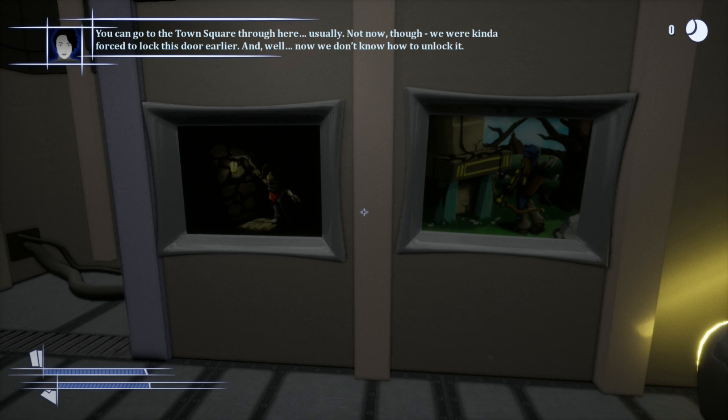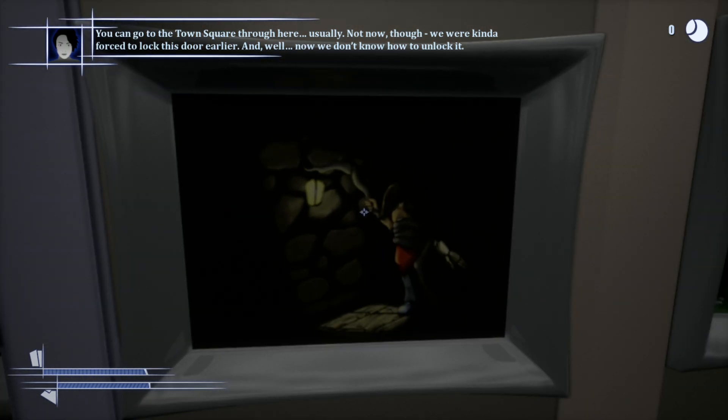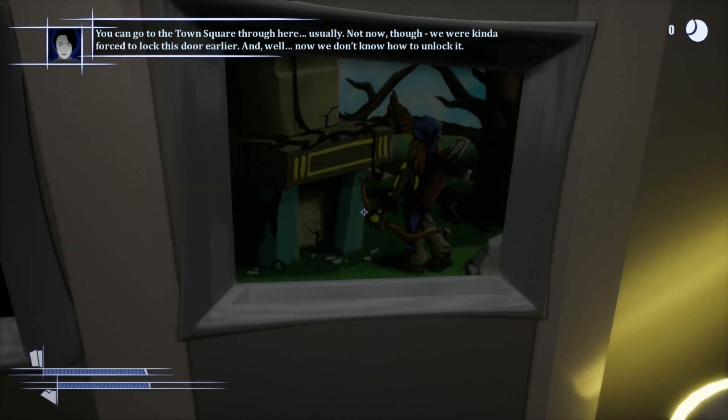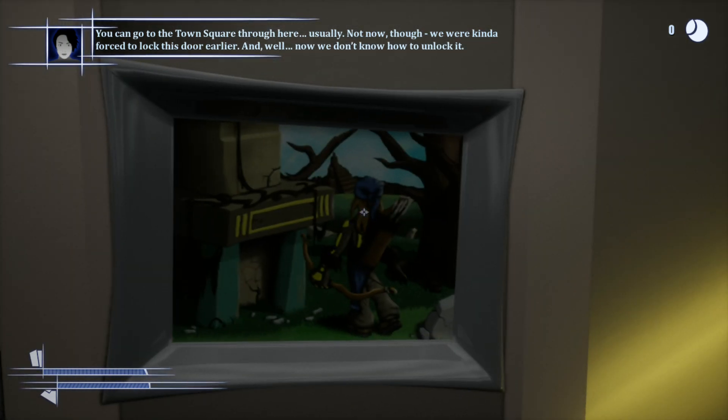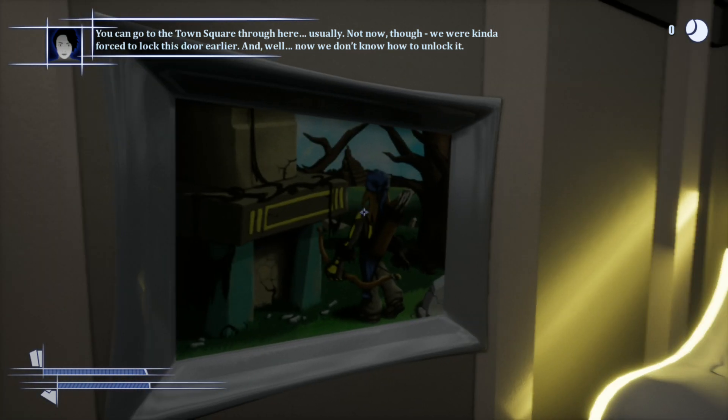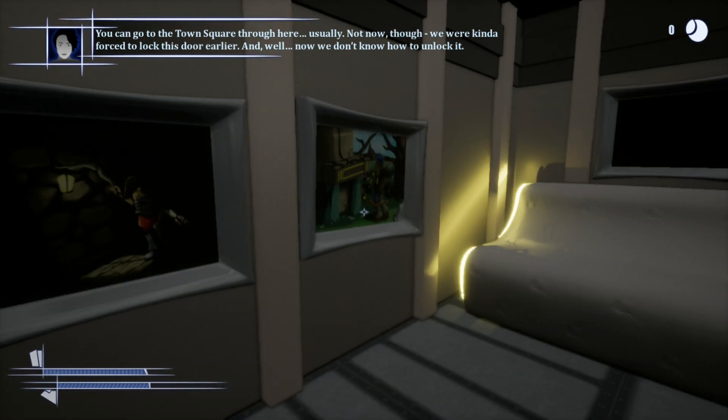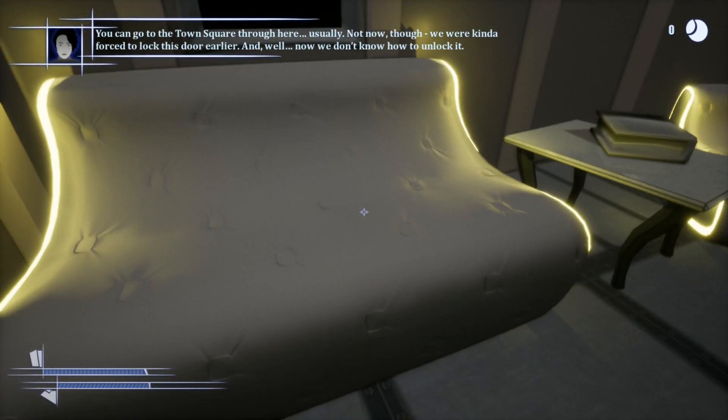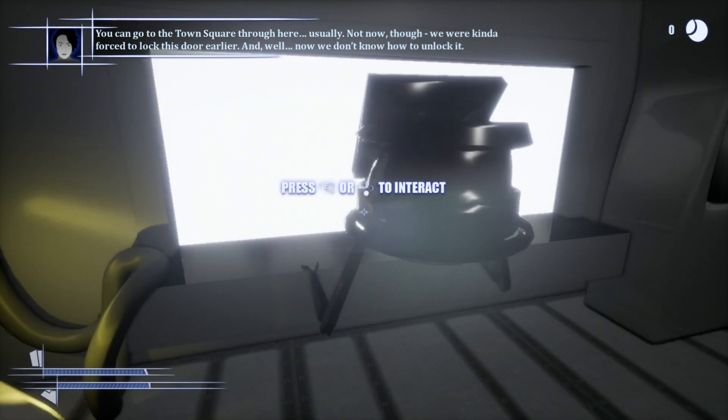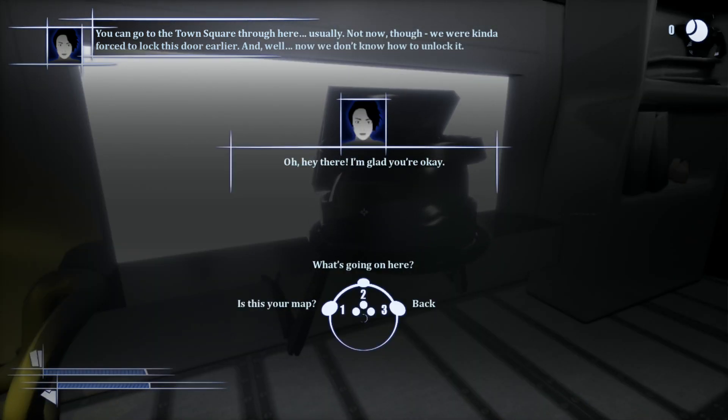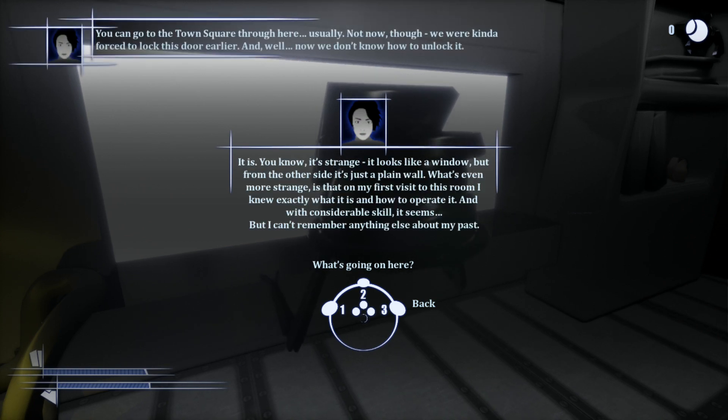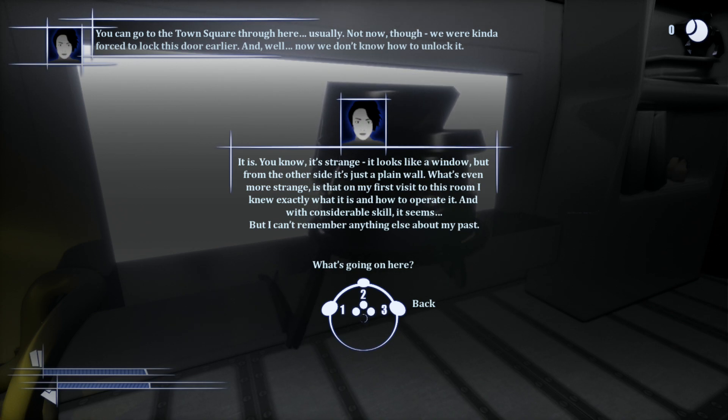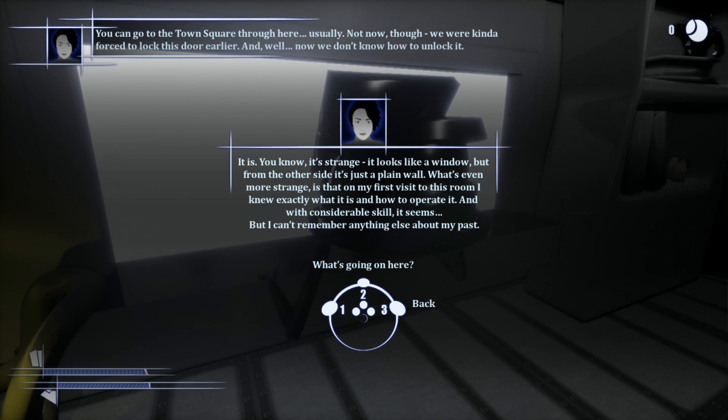All right, here's something normal. That's a human. I'm relatively positive these are humans. This is important. I'm calling it. This is important right here. Oddbranch, speak to me. Tell me if these pictures mean anything. They relate to something. An origin story. I'm calling it. I'm assuming that's a selfie. That's a book. And this is Lana or Laura. Yeah, sure. It is. You know, it's strange. It looks like a window, but from the other side, it's just a plain wall. But what's even more strange is that on my first visit to this room, I knew exactly what it is and how to operate it. And with considerable skill, it seems. I can't remember anything else about my past.